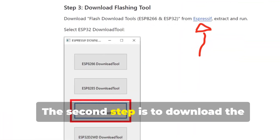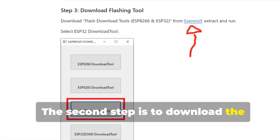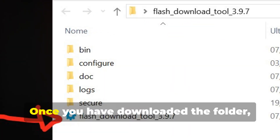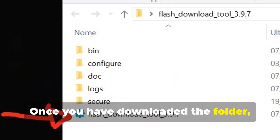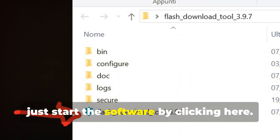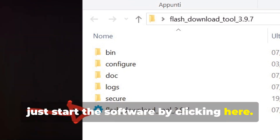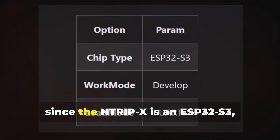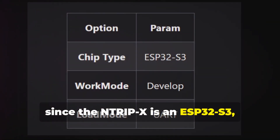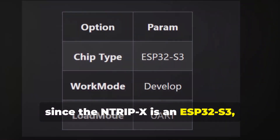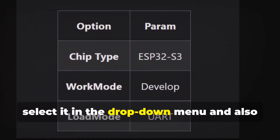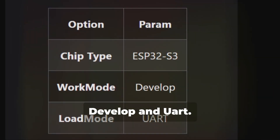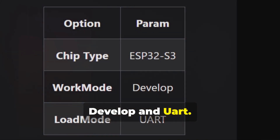The second step is to download the Espressif flashing tool. Once you have downloaded the folder, start the software by clicking here. Since the N-Trip X is an ESP32-S3, select it in the drop-down menu, and also select Develop and UART.